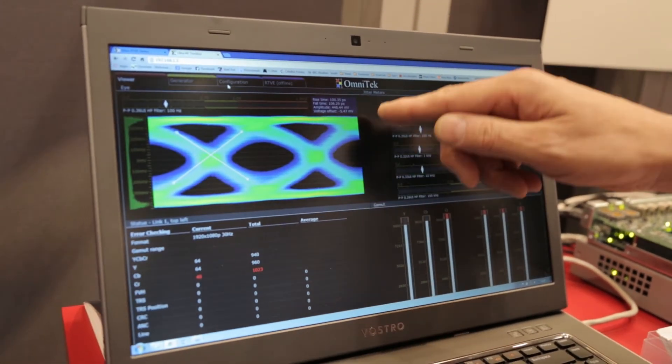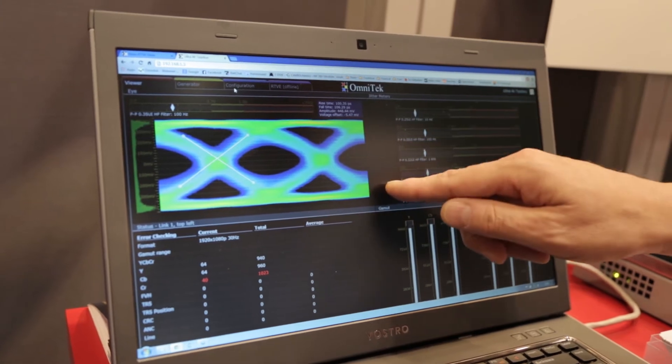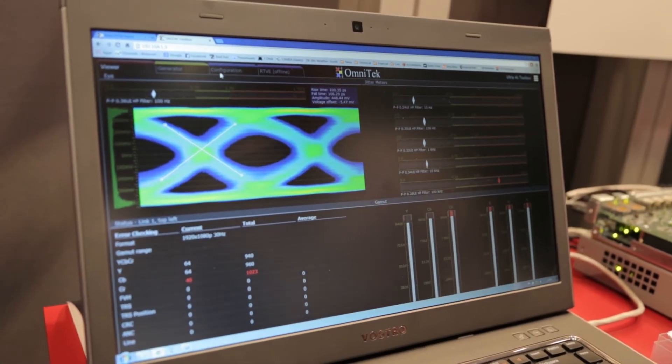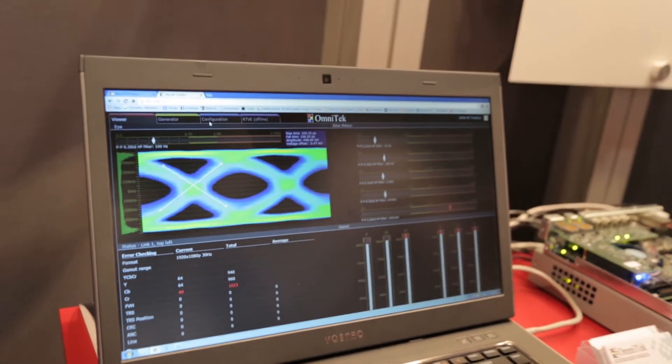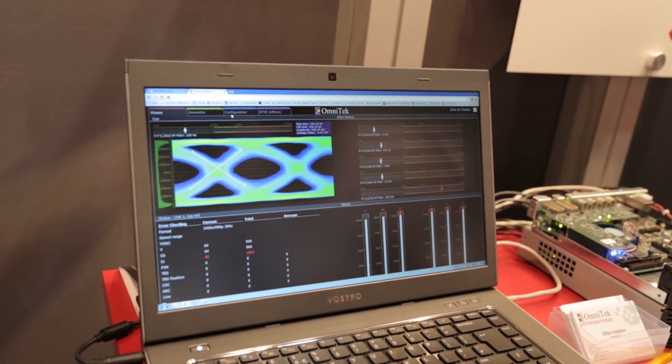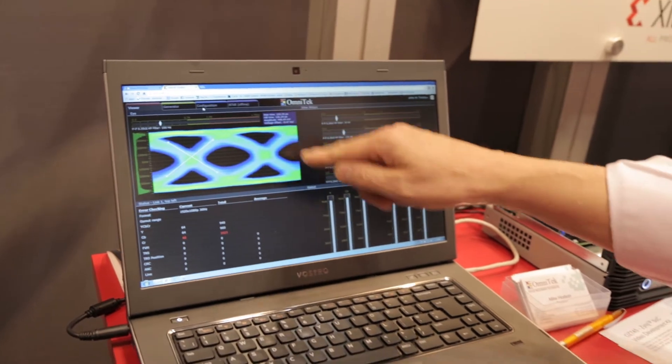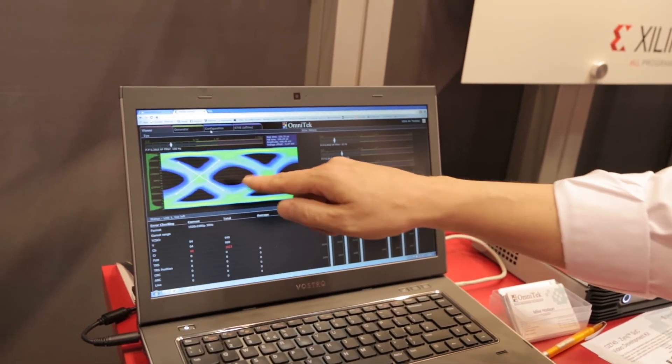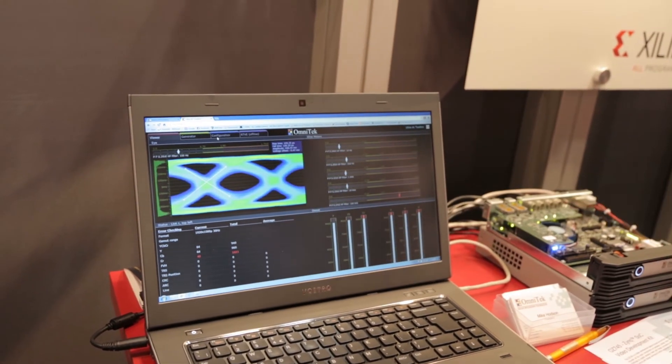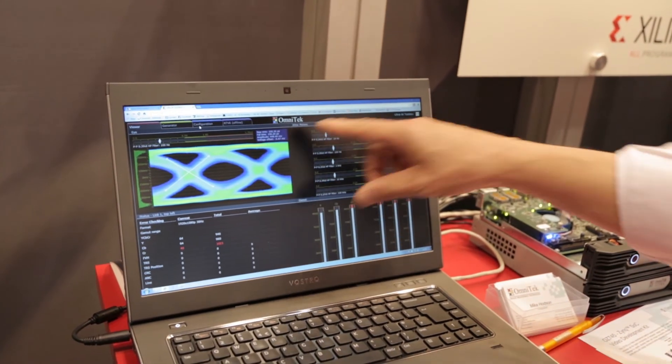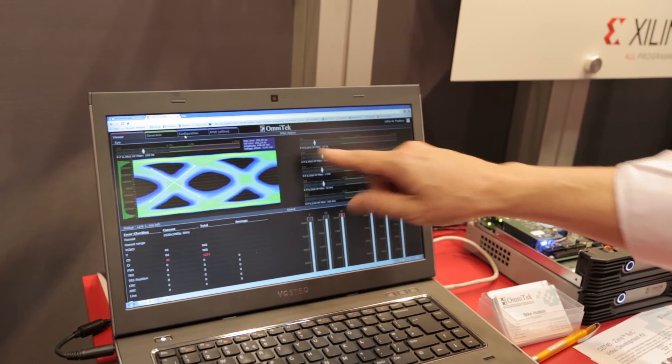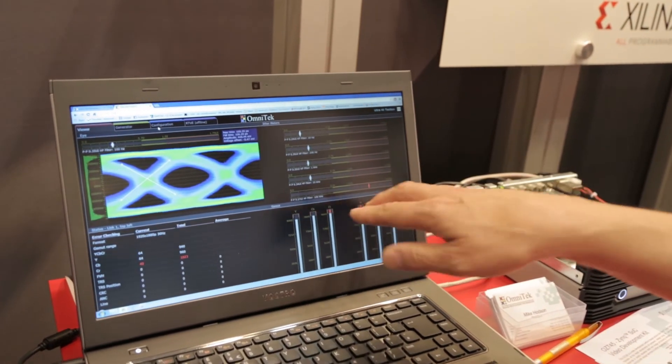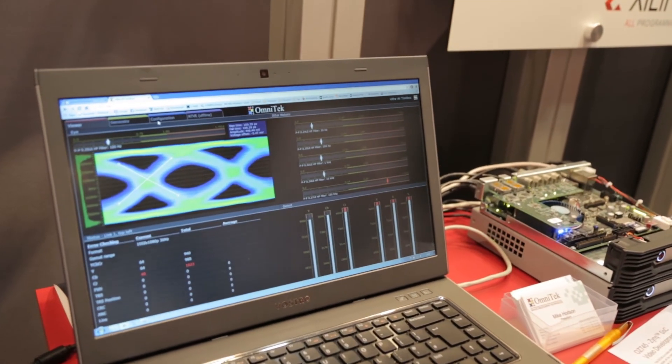We're using the eye scan logic inside the GTX transceiver inside the 7045 part to generate an eye diagram and we can measure the rise and fall time of the signals in the eye diagram and measure some parameters and jitter and color analysis as well.